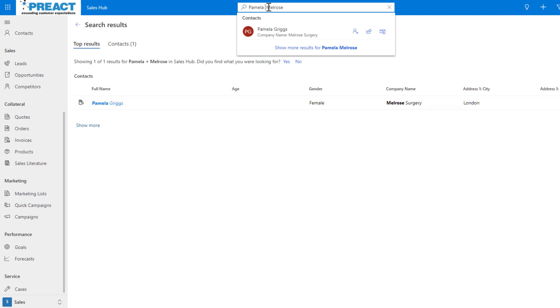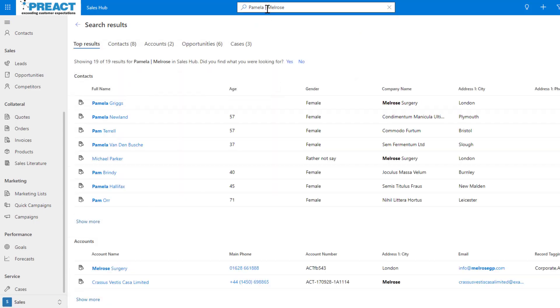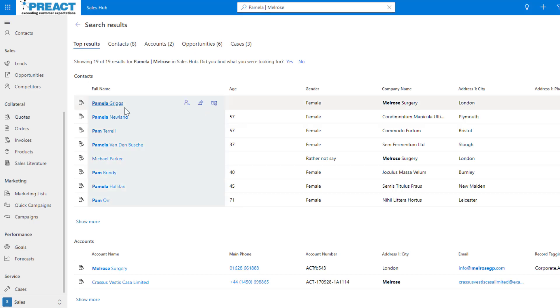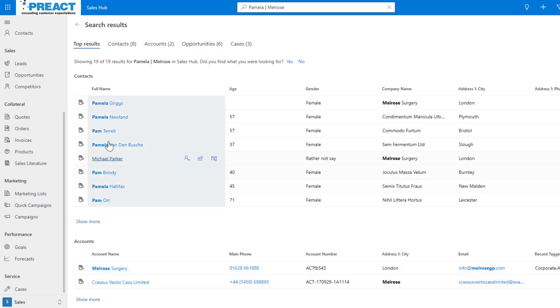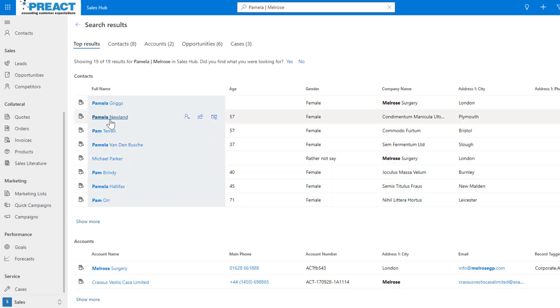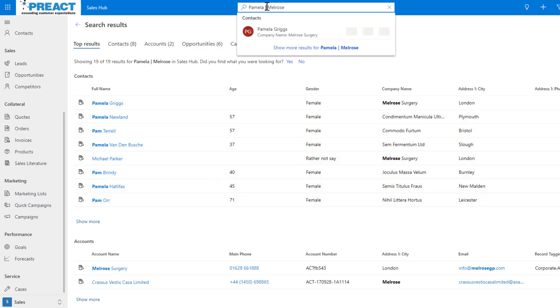Now if I change this and use the vertical bar, this is an OR query. We can replace the OR query in advanced find with the vertical bar like so and it's going to now say find Pamela or Melrose. You can see now it shows me there's a Melrose there - we've got Michael who works at Melrose, we can see there's an account called Melrose Surgery, we've got Pamela here who works at Melrose, but it's now returning Pam, the abbreviated variation of that, and then all the other Pamelas we've got in the system.